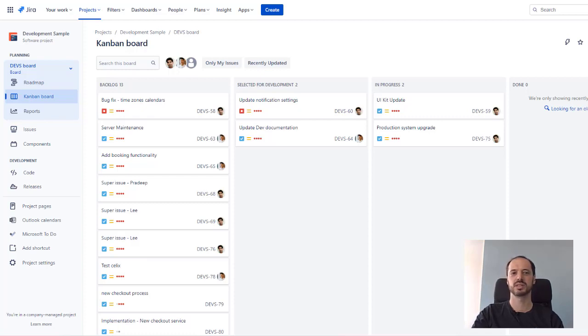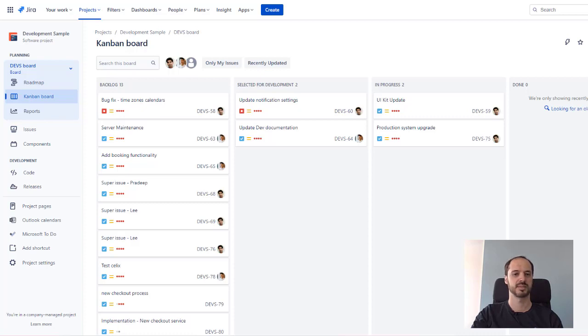This feature allows you to add a configurable calendar to display Outlook and Jira events in your Jira projects. No matter if you're working on a business, software or service project, easily work with the dates that you need.